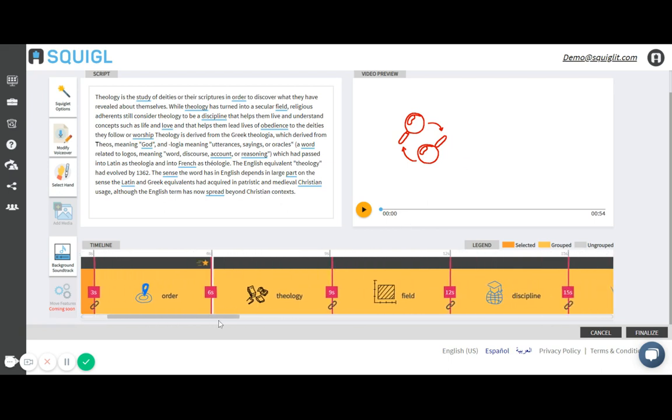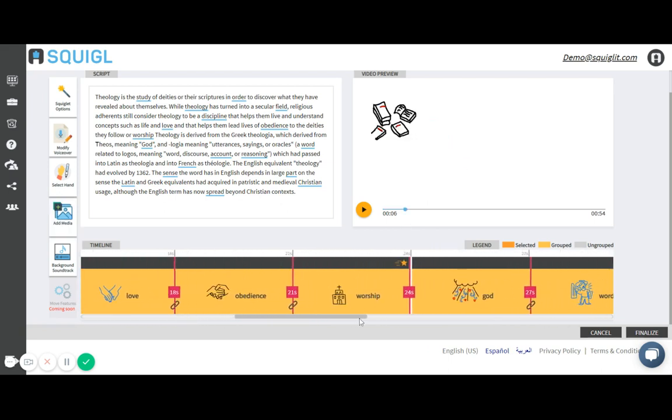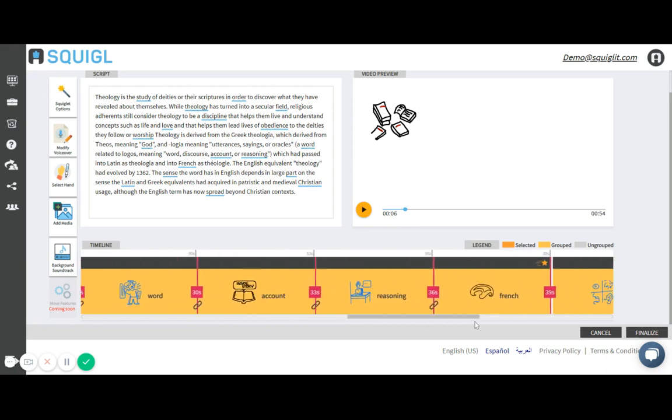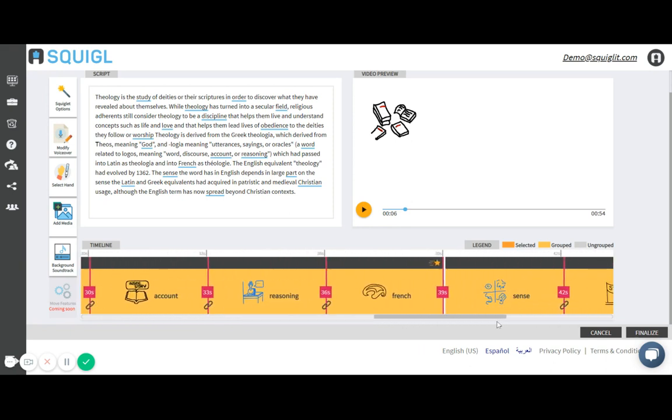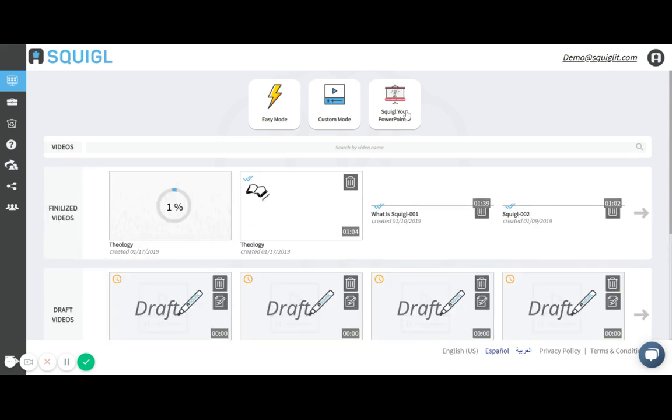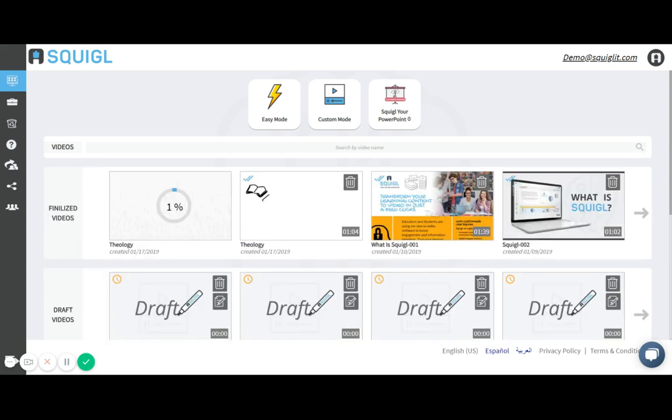And so I go through, looks perfect to me and so then I'll hit finalize. Here you're taken back to the dashboard and your video starts rendering.